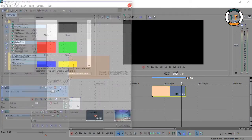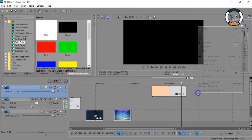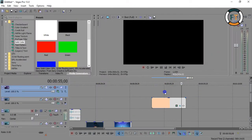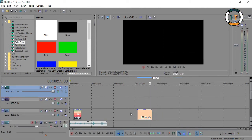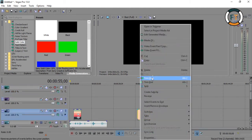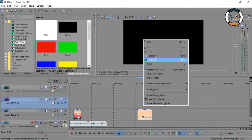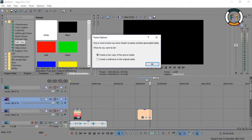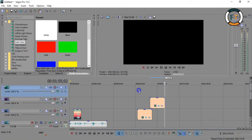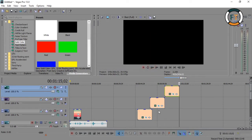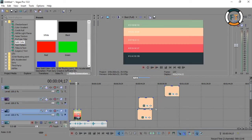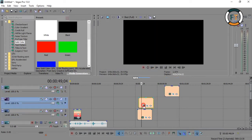That's all you have to do. Now insert video tracks as per your requirement — I am adding two video tracks. Now copy this animated clip and paste it in each layer. Now change its color.